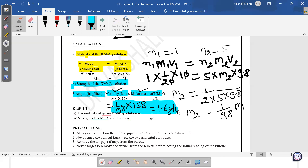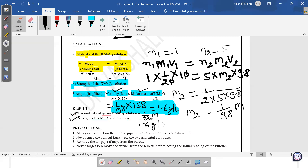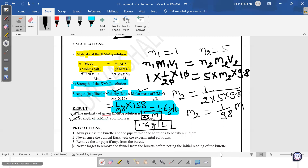After calculation, write the result. First: molarity of the given KMnO₄ solution is 1/98 M (mention the unit). Second: strength of the given KMnO₄ solution is 1.6 g/L. Remember to write with units everywhere. Finally, write precautions: always rinse the burette with the solution to be taken in it; never rinse the conical flask with the experimental solution; remove any air gap from the burette; never forget to remove the funnel from the burette before noting the initial reading.